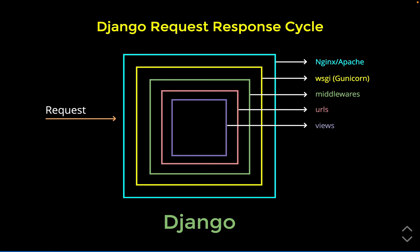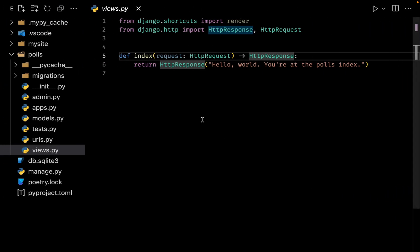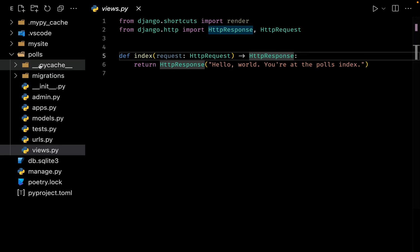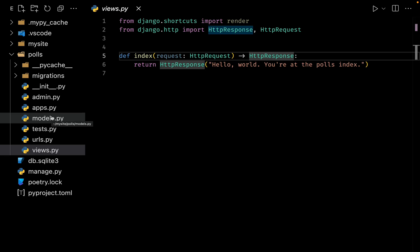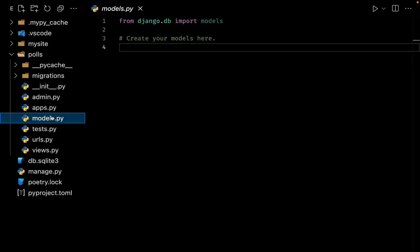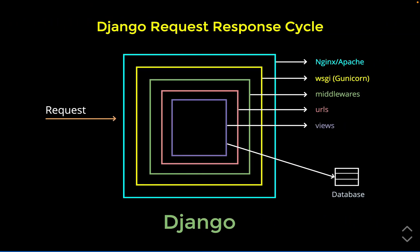At times it may happen that you have to talk with a database. Normally these databases are handled by our models file. If you go back to our application, inside our polls application we have a file for models. Right now we don't have any models, but as we progress in the tutorials we would be creating a couple of models. What's going to happen next is either we would need to read something from the database or we would need to write something to the database.